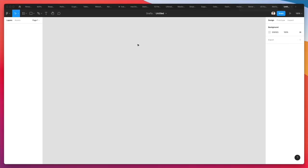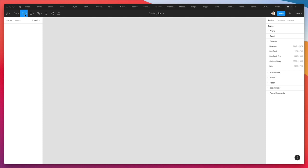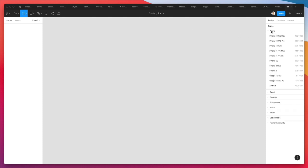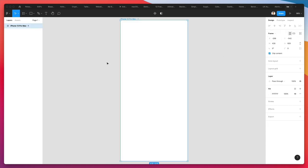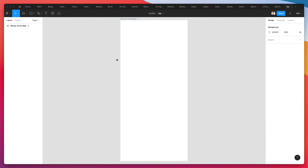Let's jump right into the video. We're back in Figma, and the very first thing we're going to do is rename this document to iOS. We're going to create a frame and select the phone, going over to the iPhone 13 Pro Max. At this point, we're going to start adding the text.